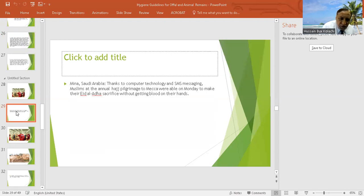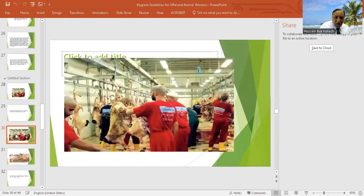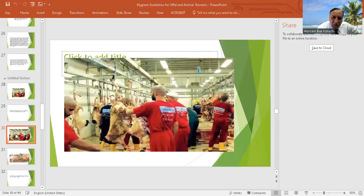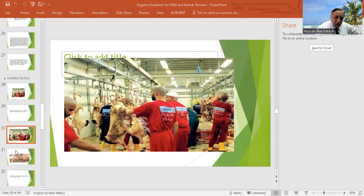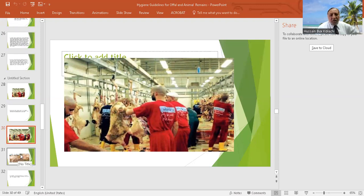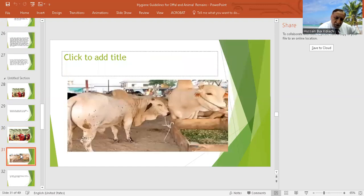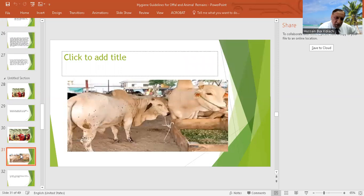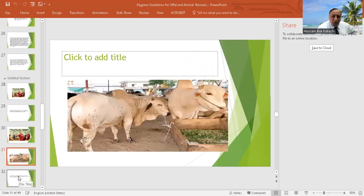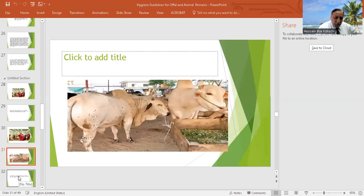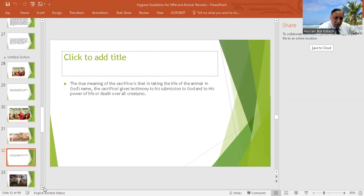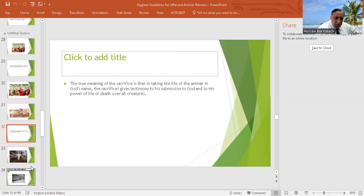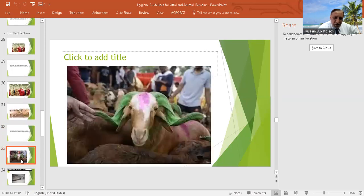You can see this is a modern slaughterhouse, you can see the PPE as well as proper training. This is how the slaughterhouse is there, so we recommend in Pakistan that we should follow this.